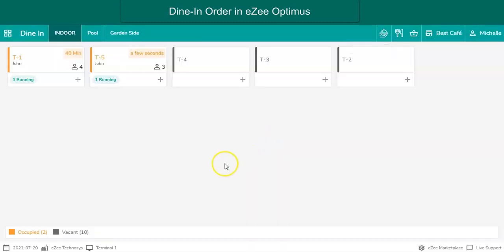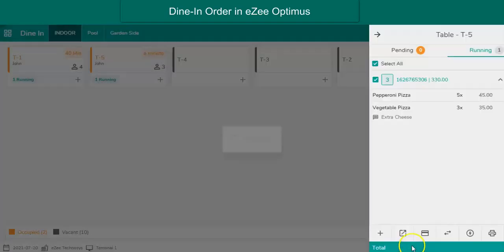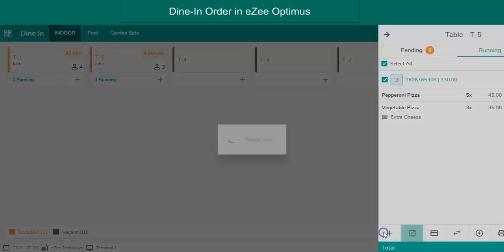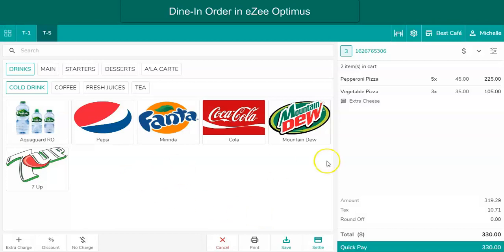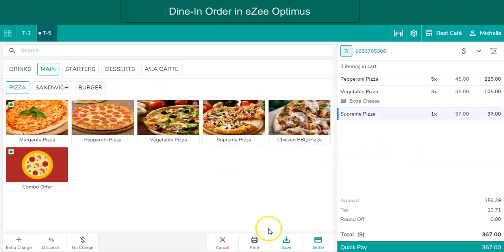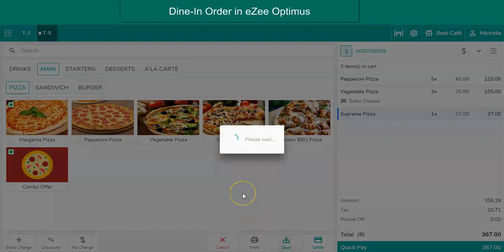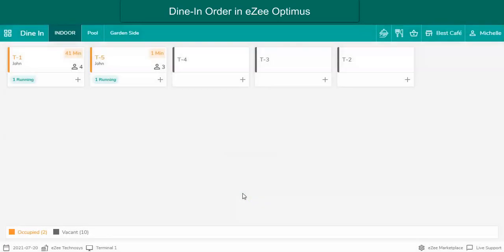If the guest calls the waiter and places another order, the user is required to click on the same table where a recall button is placed. The recall option is used to open the running order on the table. Once the order is open, users can punch the items and save it. Upon saving, only the new items will print in the kitchen or bar — the items punched earlier won't print again as they were already printed.